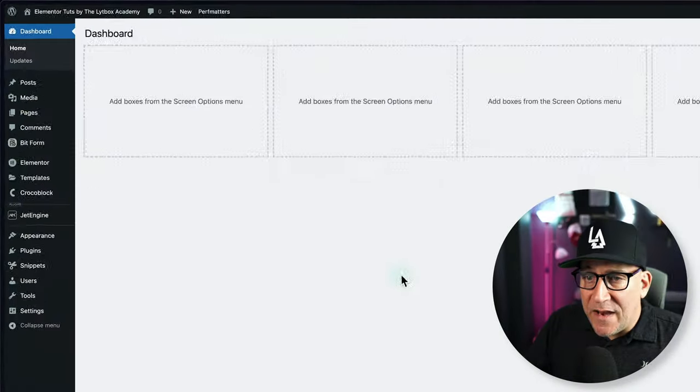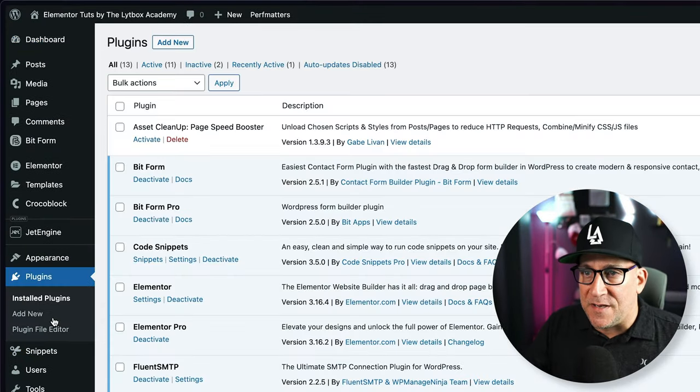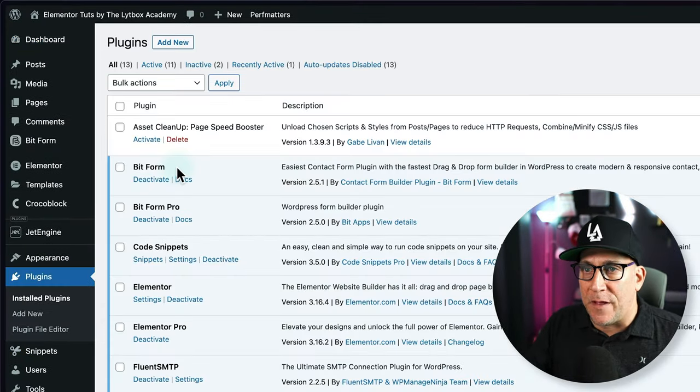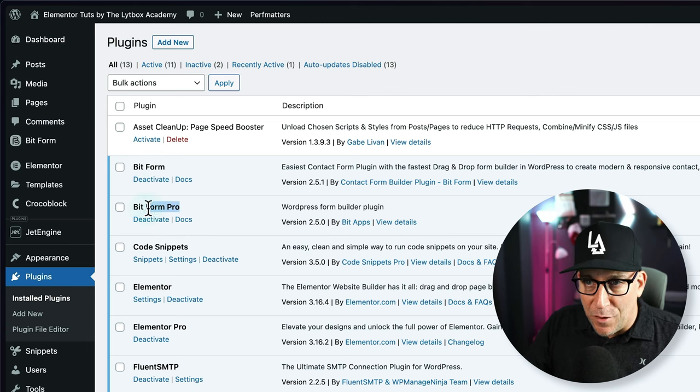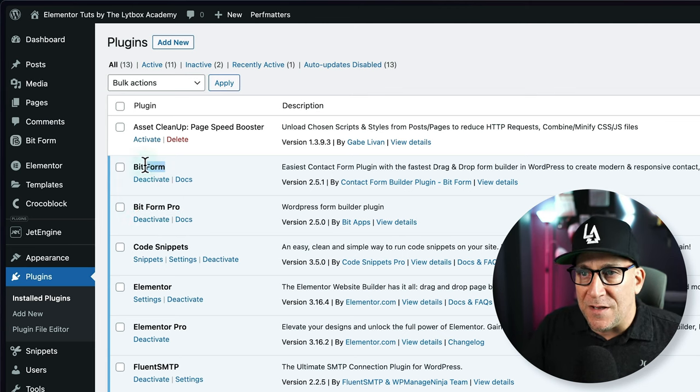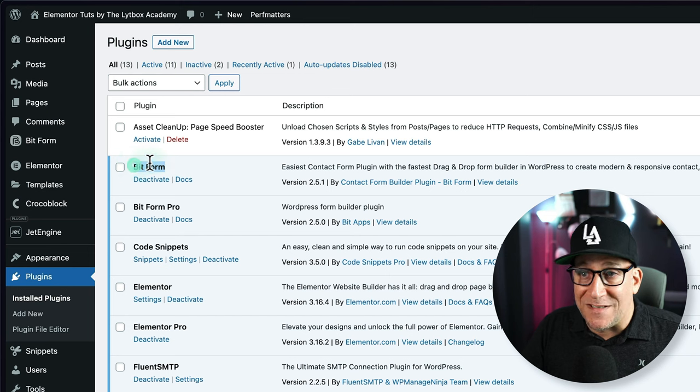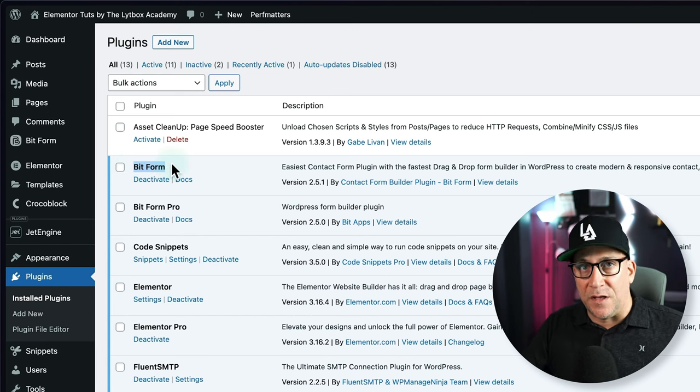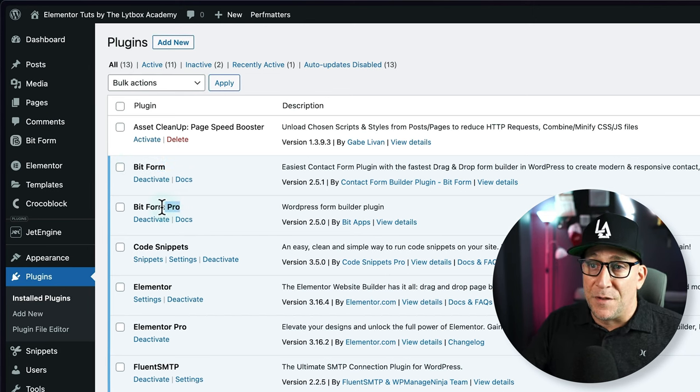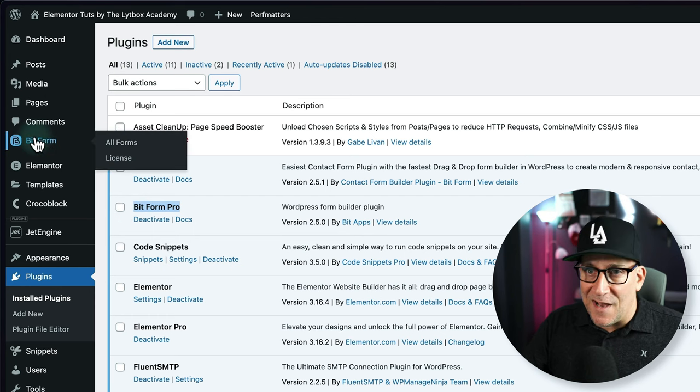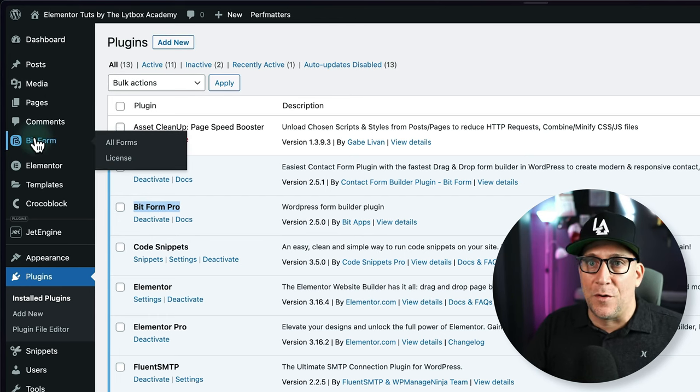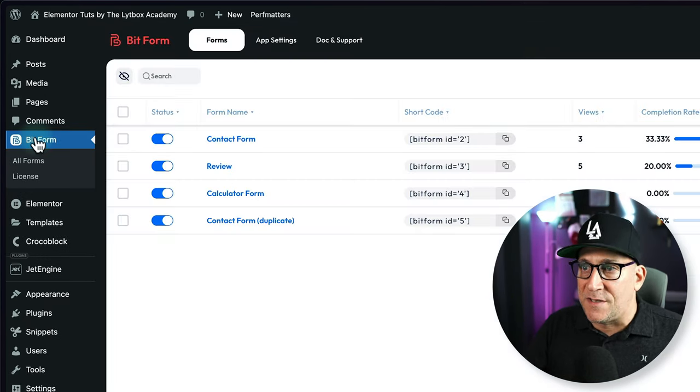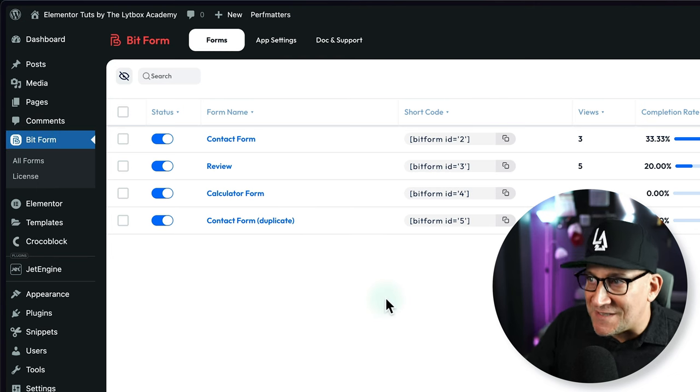I got everything set up here inside my testing website. I got the free version of BitForms and the pro version. The free version is a great way to get started. It has basically everything you need to build basic forms. But the pro version, this unlocks the beast, and that's what I want to show in this video.